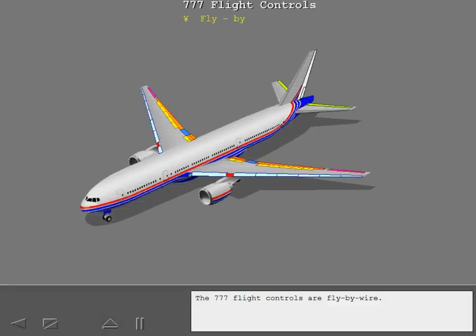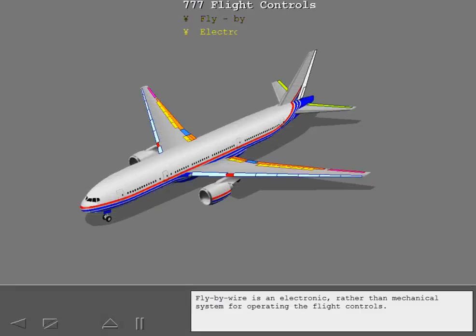The 777 flight controls are fly-by-wire. Fly-by-wire is an electronic rather than mechanical system for operating the flight controls.